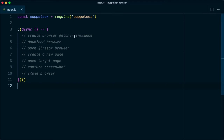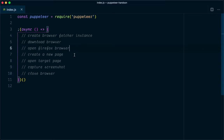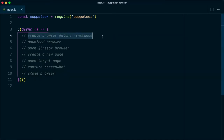Here are the list of steps: first we are going to create the BrowserFetcher instance, then download the browser, open the Firefox browser, create a new page, open the target page, capture a screenshot, and close the browser. So what is BrowserFetcher? Let's go back to the docs.